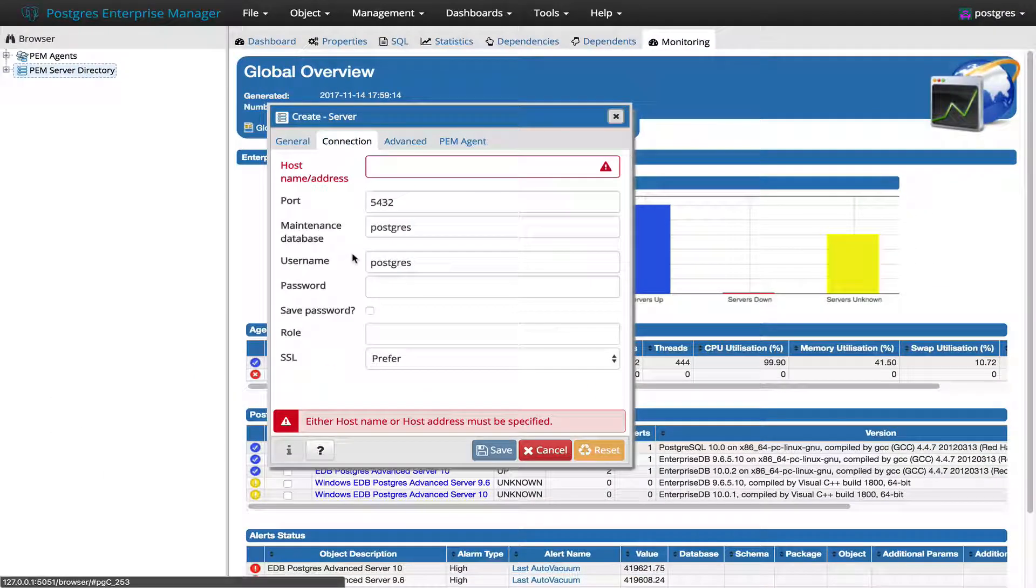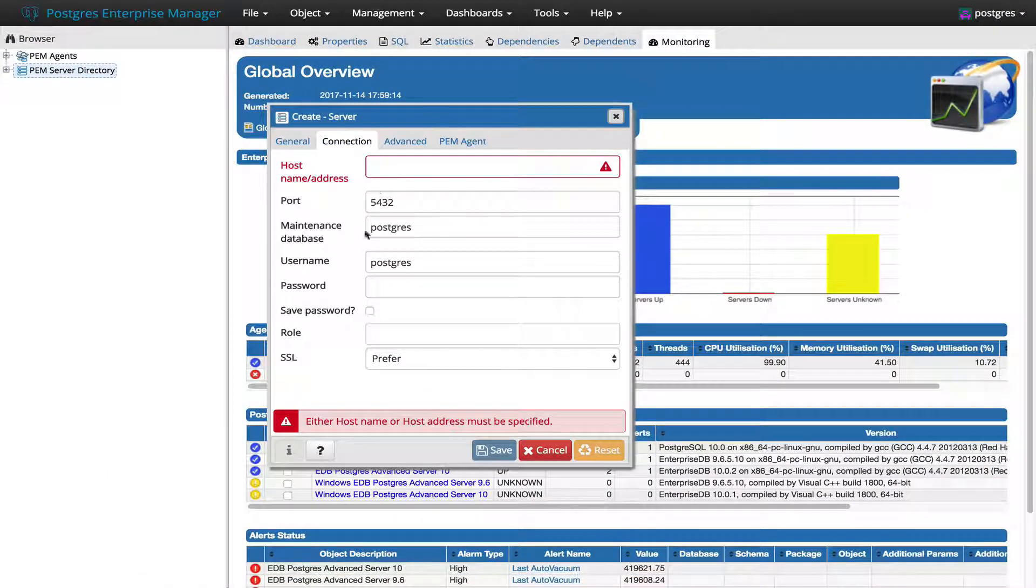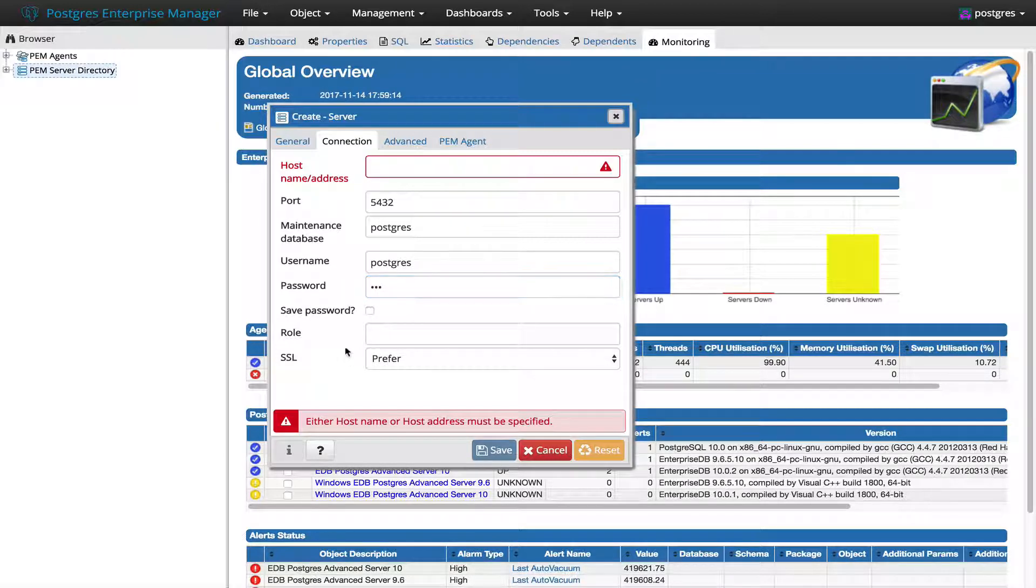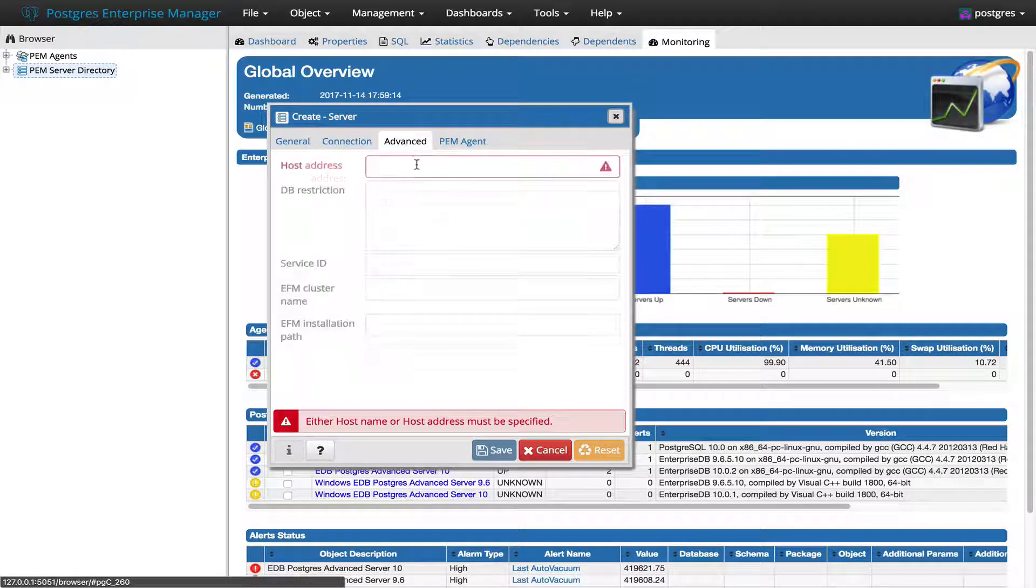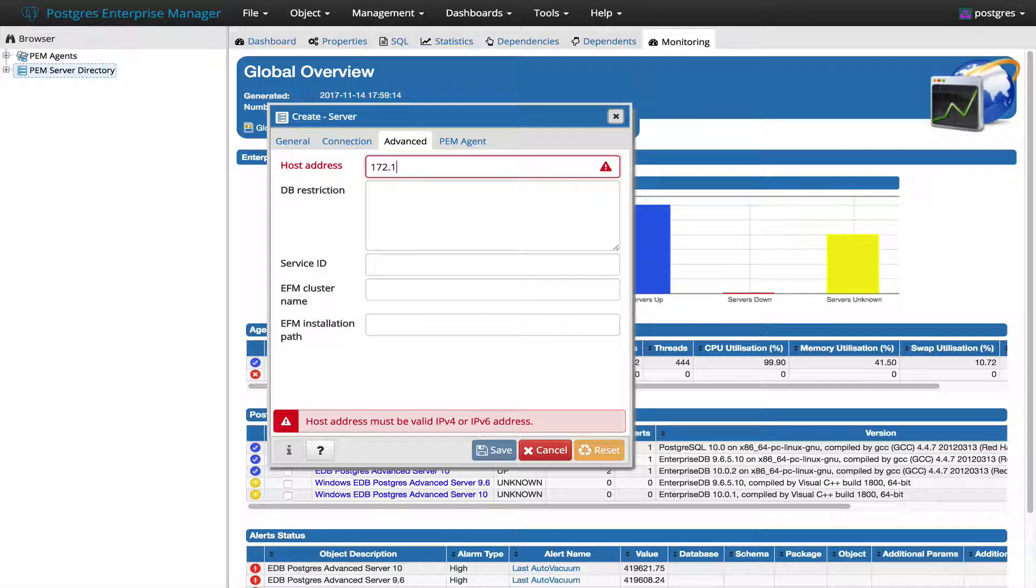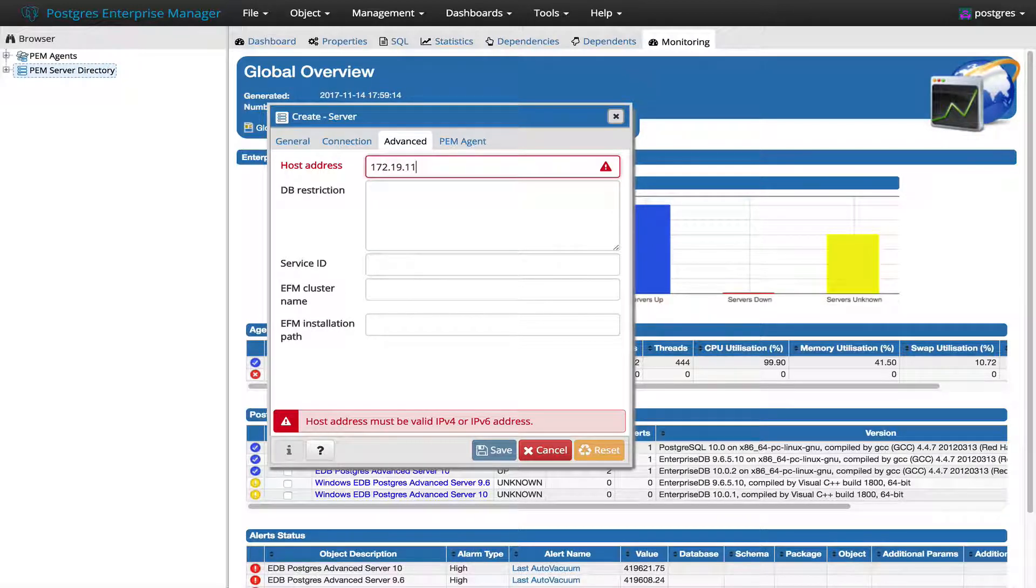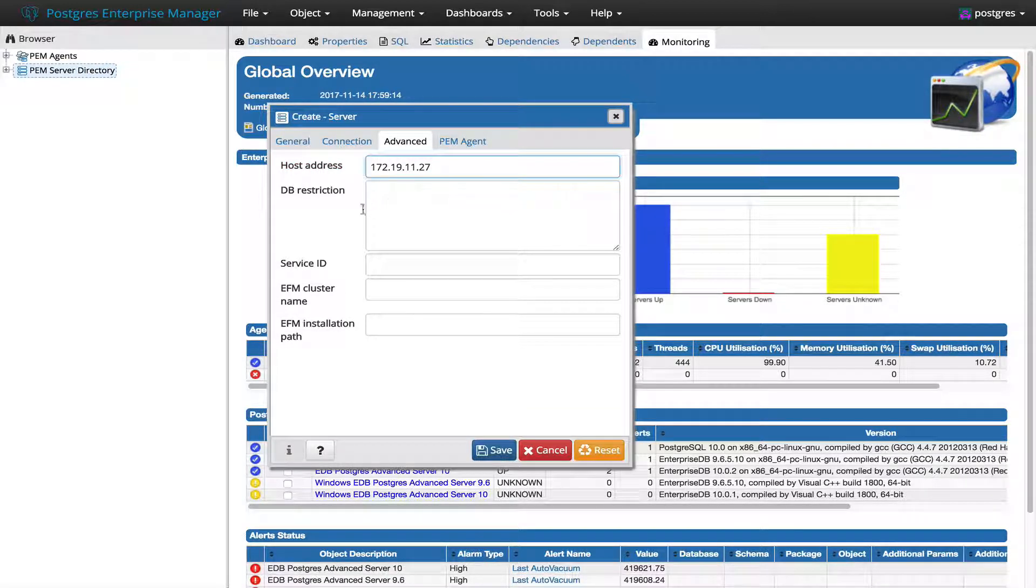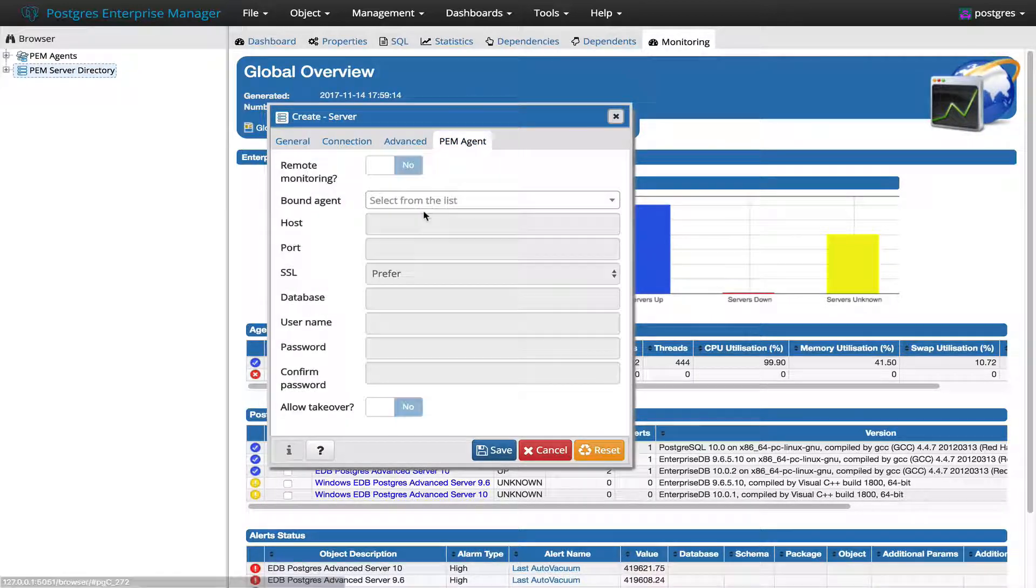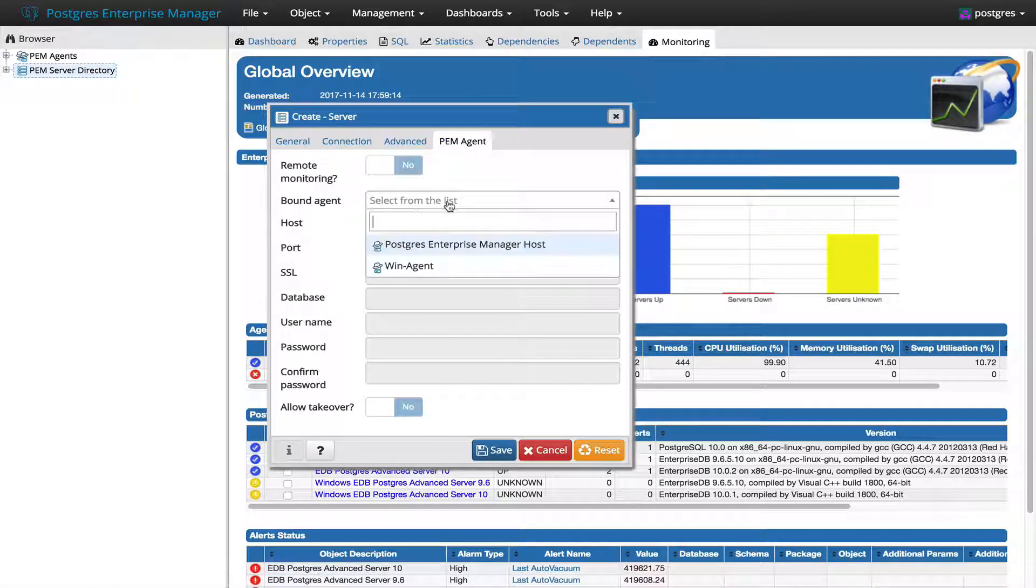So let me first enter the password for the connection, and then I will provide the IP address which is 192.168.1.109 in my case, and I will also bind the PEM agent for the monitoring purpose.